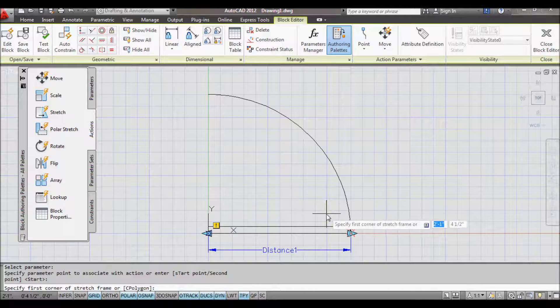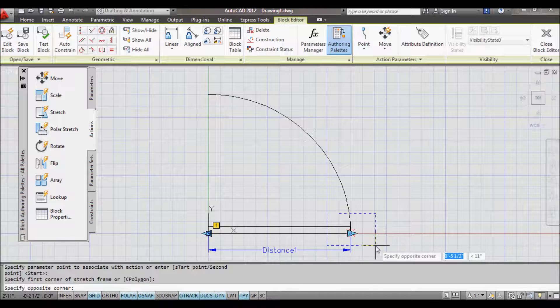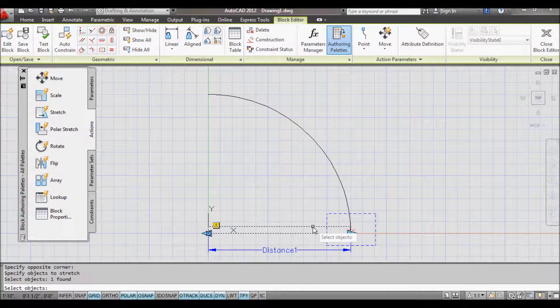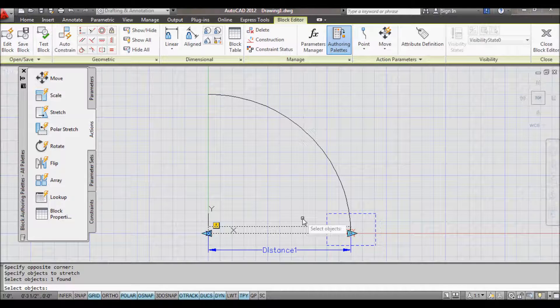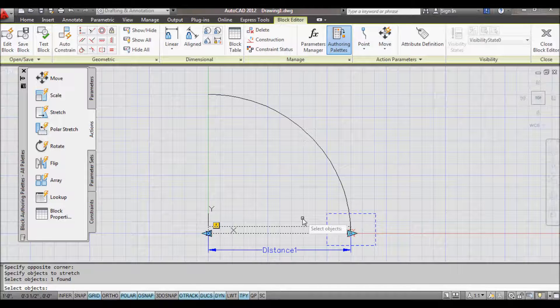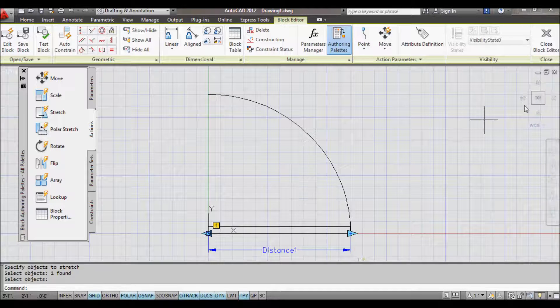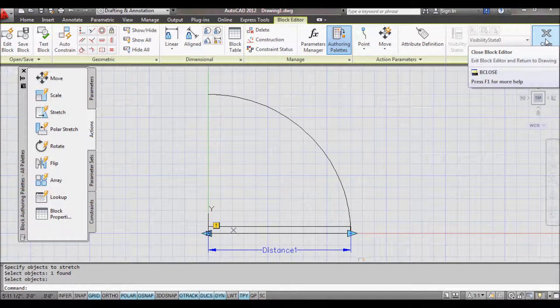My stretch frame is going to cover that section there, and the object is only the door. I'm not choosing the arc at this stage because I don't want to stretch the arc, I need to scale it. Any more objects? No, so I'll just press Enter. Now that's done. Let's have a look and see how that works.